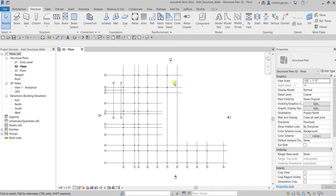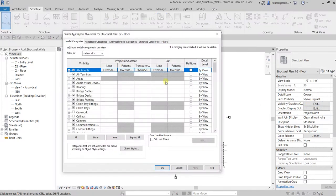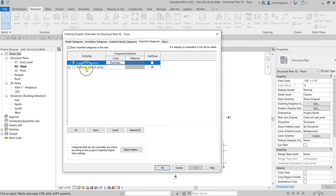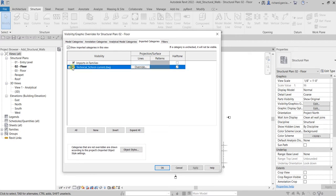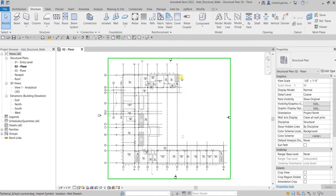Before that, we need to use the AutoCAD drawing that we linked last time as our guide for creating the grids. We need to turn on the visibility of that. To do that, open the Visibility Graphic Overrides — you can type VV as the shortcut, or from View Properties select Visibility Graphics Override. Click Edit, go to Imported Categories, and you'll see the AutoCAD drawing that we had turned off. Just check the visibility and select OK.